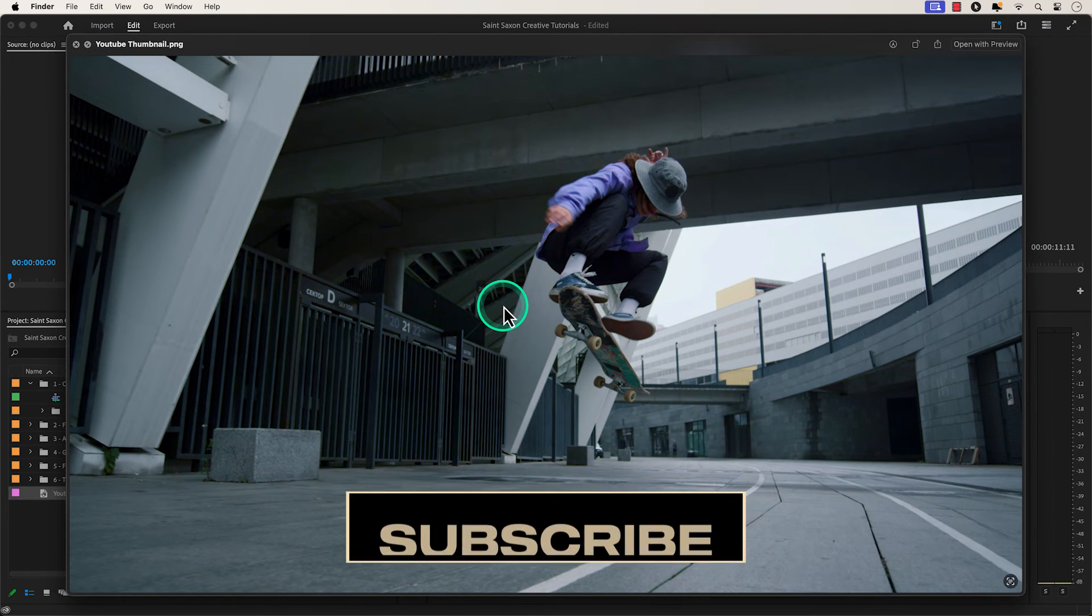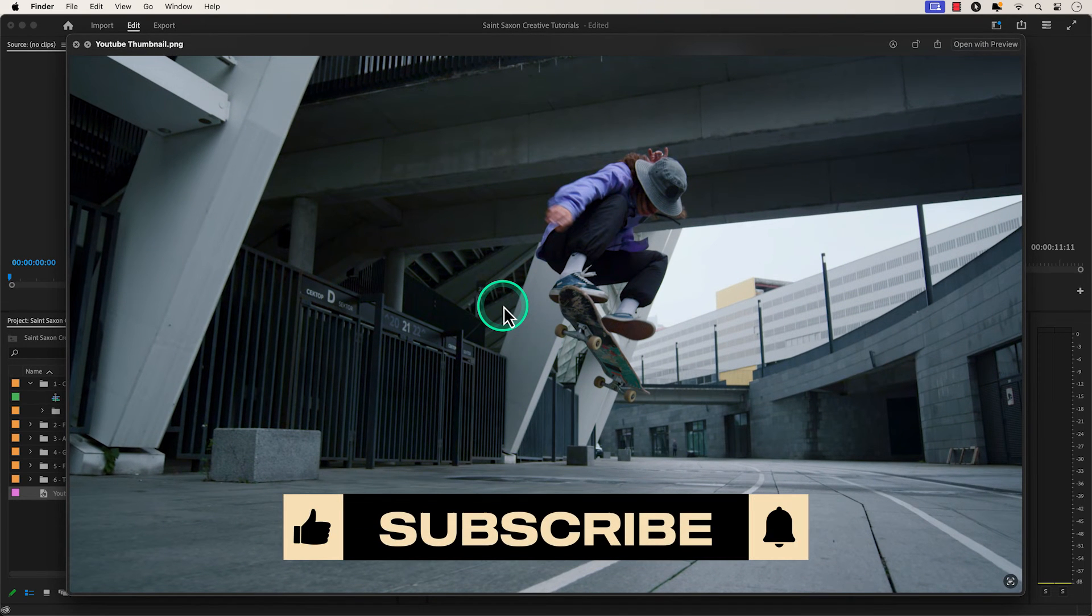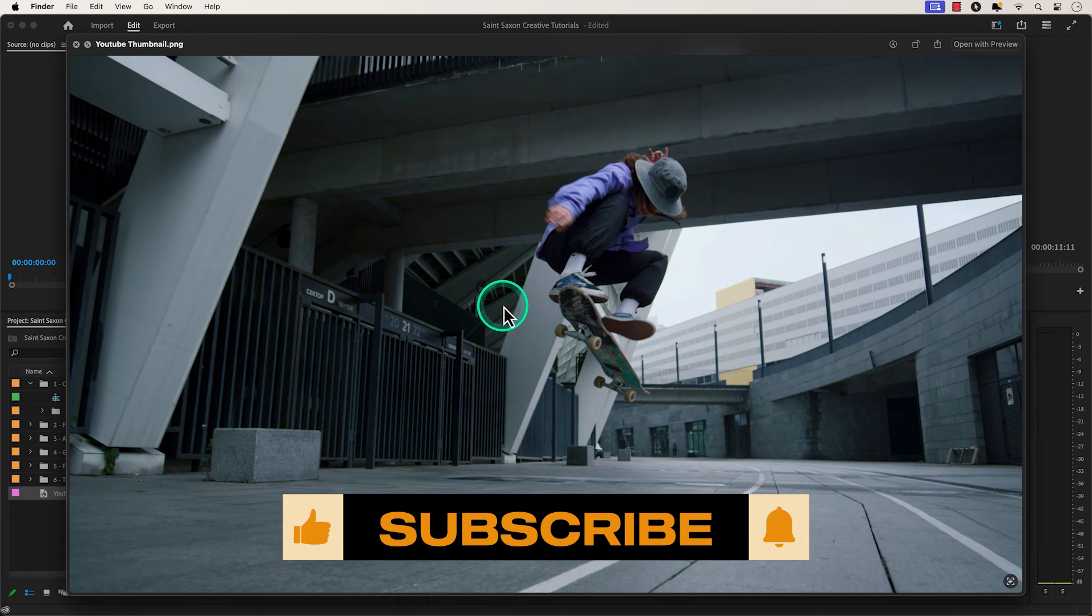And this is how you export a still image in Premiere Pro. Like and subscribe for more Premiere Pro tutorials, and I'll see you on the next one.